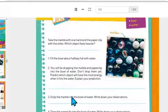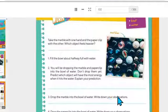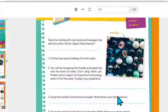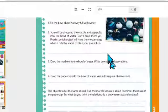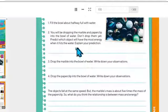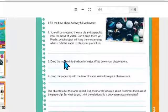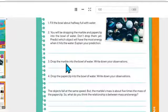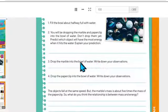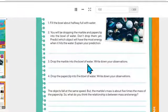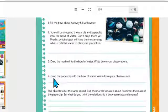Number three: drop the marble into the bowl of water and write down your observations. Entonces, basándose en lo que predicaste, ve ahora — lanza la canica, déjala caer nada más, no es de que la vas a aventar al agua, no, déjala caer al agua. Y escribe tus observaciones: ¿qué viste? ¿Cómo cayó? ¿Aventó mucha agua, salpicó mucho?